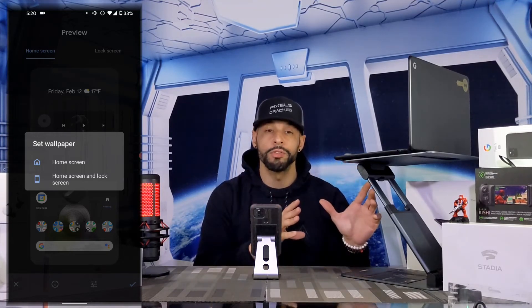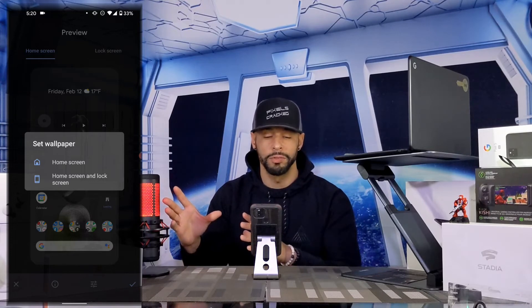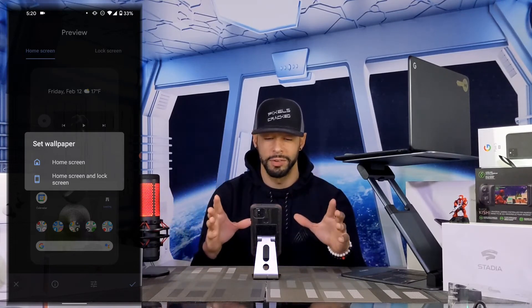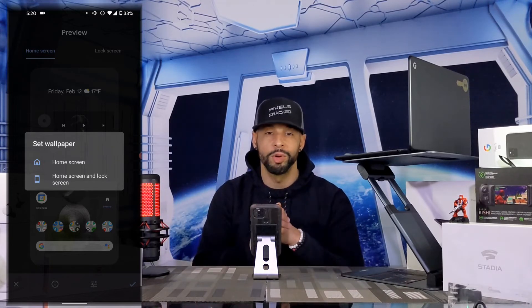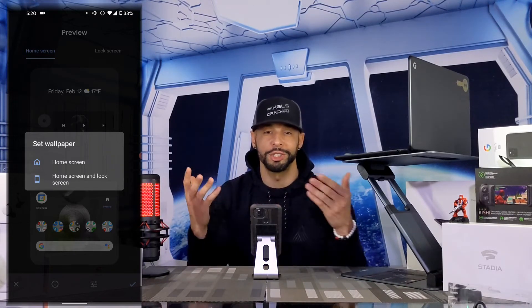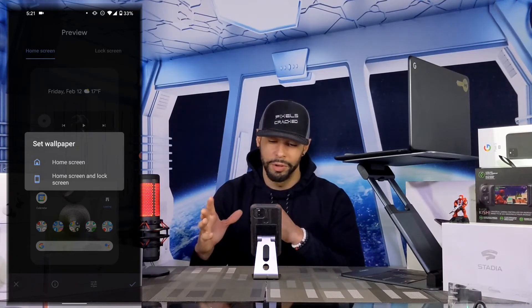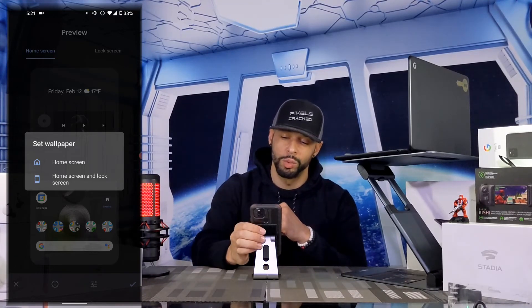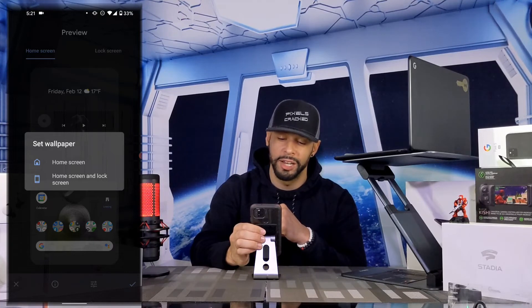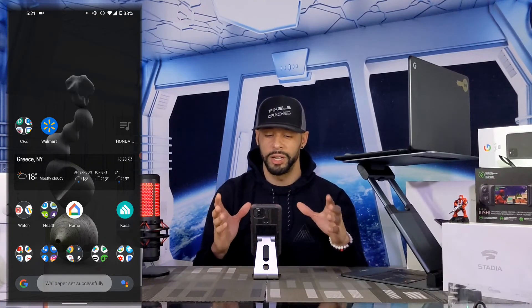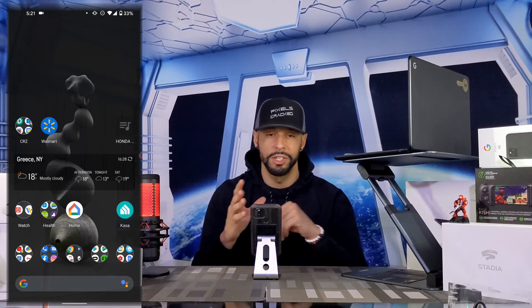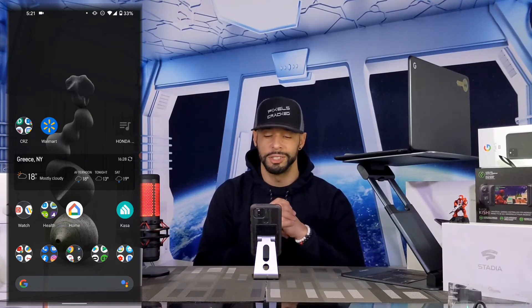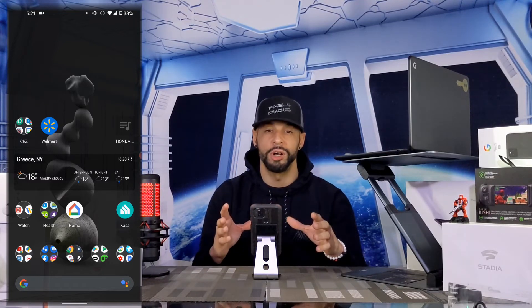The nice thing here is you can set one wallpaper for your home screen and a different one for your lock screen. For this video I'm going to set the wallpaper for both the home screen and lock screen. Once we do that, we get a notification at the bottom: 'Wallpaper set successfully,' letting us know everything worked properly.